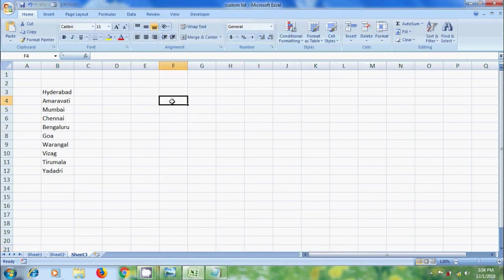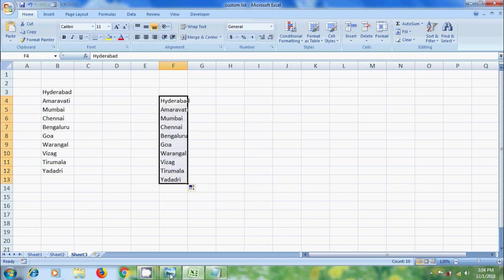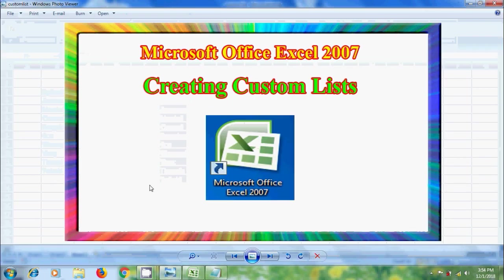Now let's create the list. Now onwards, we can use this again and again without retyping them. Like this, we can create custom lists in Microsoft Office Excel 2007.